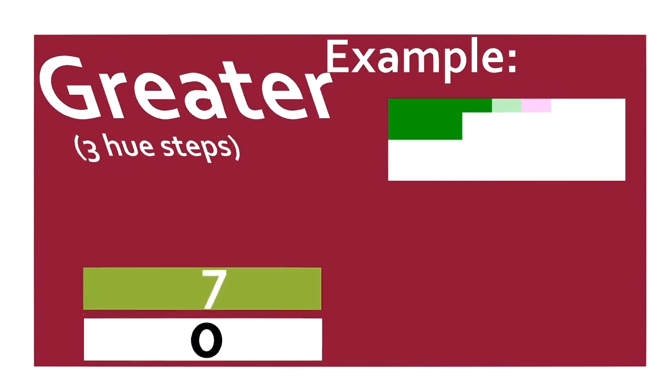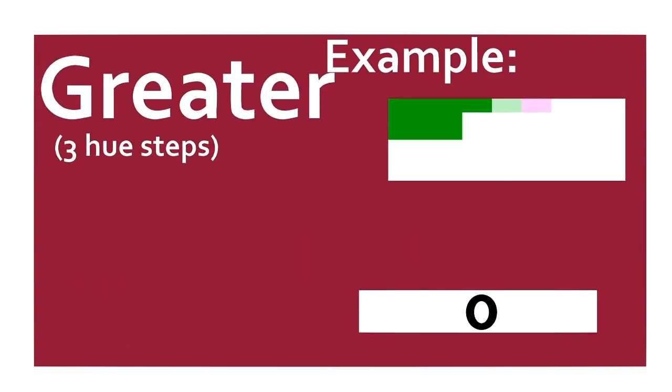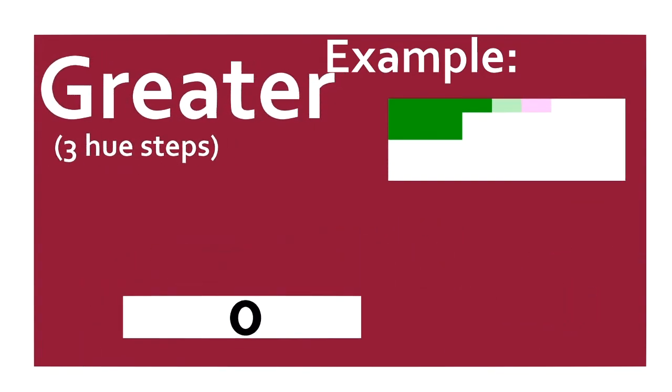GREATER. Pops the top two values. If the second value is larger than the first, it pushes a 1. Otherwise, a 0 is pushed.